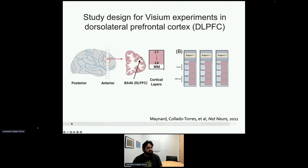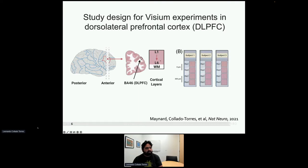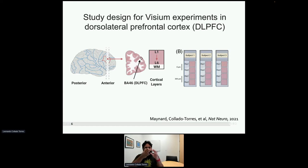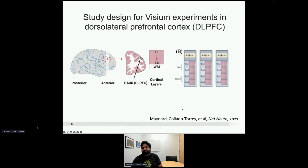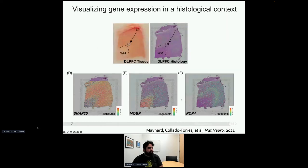We ran this pilot study using the dorsolateral prefrontal cortex, but it's quite large — a 6.5mm square is just a tiny region of the whole brain area. We selected tissue where we could see all six cortical layers plus the white matter. We did this across three different subjects with two sets of spatially adjacent replicates — like taking two slices from a loaf of bread, discarding the middle, then taking two more slices.